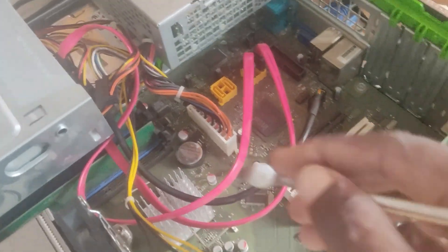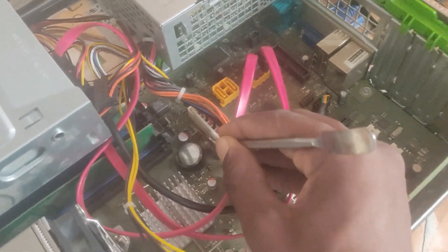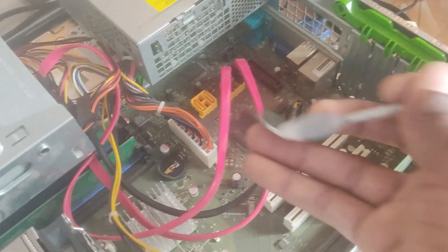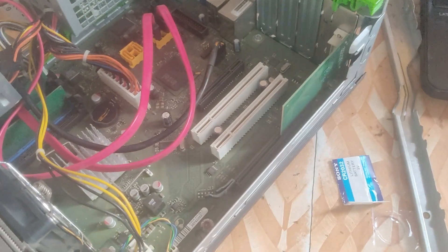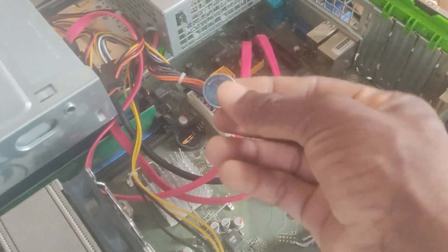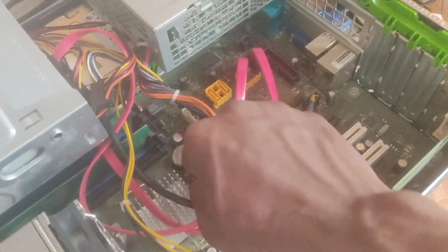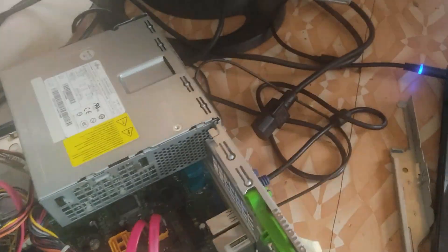So this is the CMOS battery. I removed it and checked and there was no power on the CMOS battery. So I decided to replace it with a new functioning one and this is the new one.